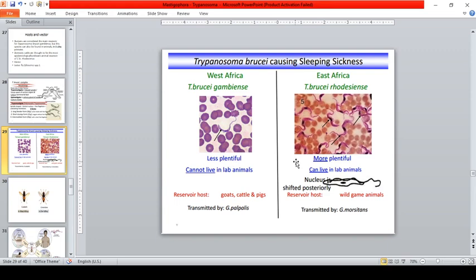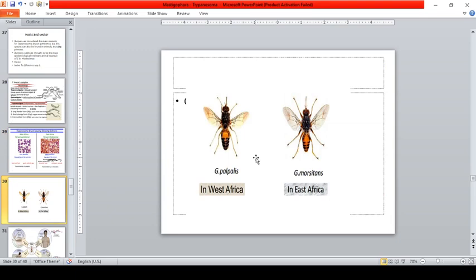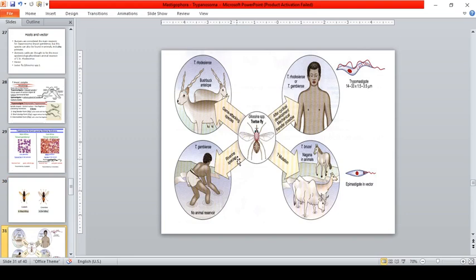For West Africa, the vector is Glossina palpalis, and for East Africa it is Glossina morsitans. There is no animal reservoir for T. brucei gambiense, but rhodesiense has animal reservoirs. In the vector, the epimastigote stage is present; in humans, the trypomastigote stage is present.